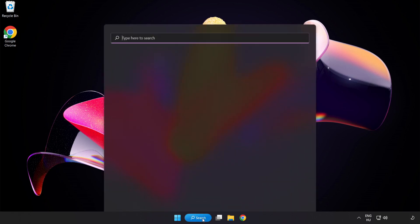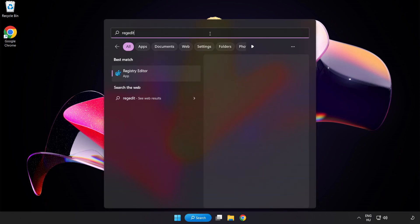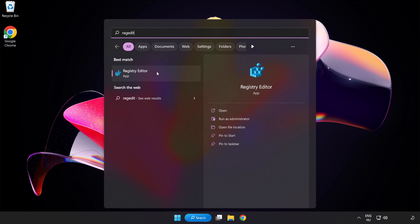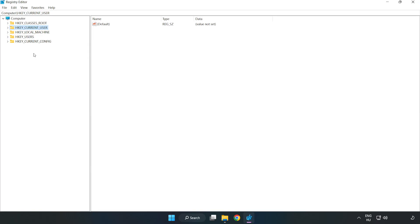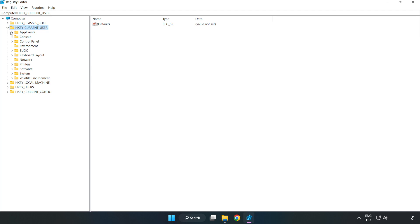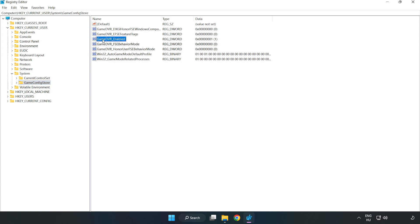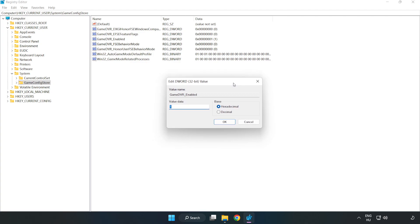Click the search bar and type Reg Editor, then click Registry Editor. Navigate to HKEY_CURRENT_USER, then System, then GameConfigStore. Right-click GameDVR_Enabled and click Modify. Set the value data to zero and click OK.